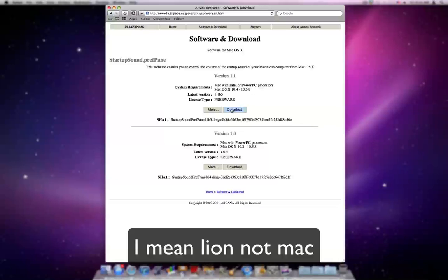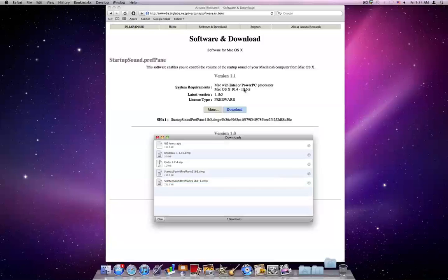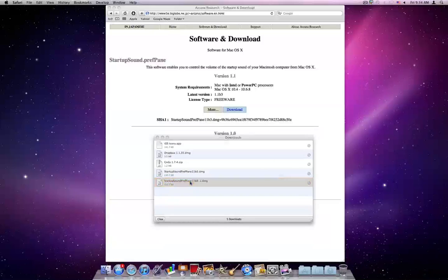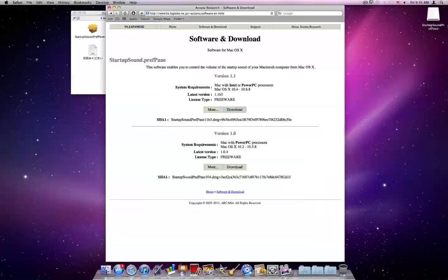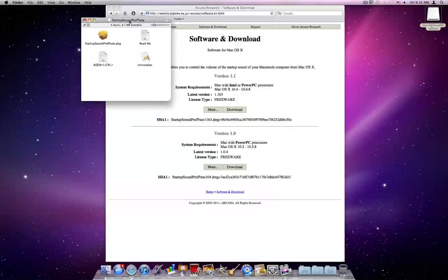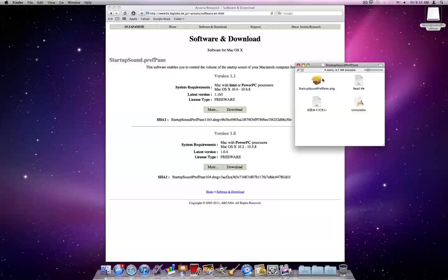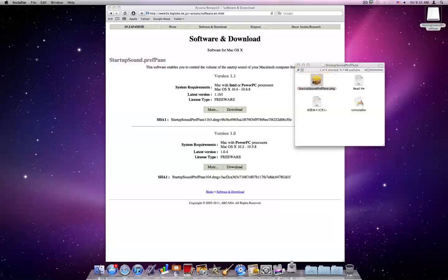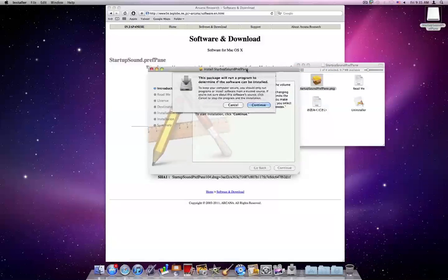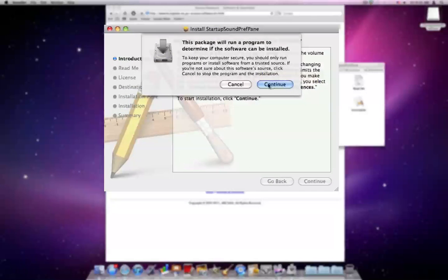So you can hit Download. I think that they just haven't updated that number there. So you can double-click on what you downloaded. It will put this on your desktop, and this will automatically open. You can double-click on Startup Sound PrefPane.PKG, and it will open up Installer.